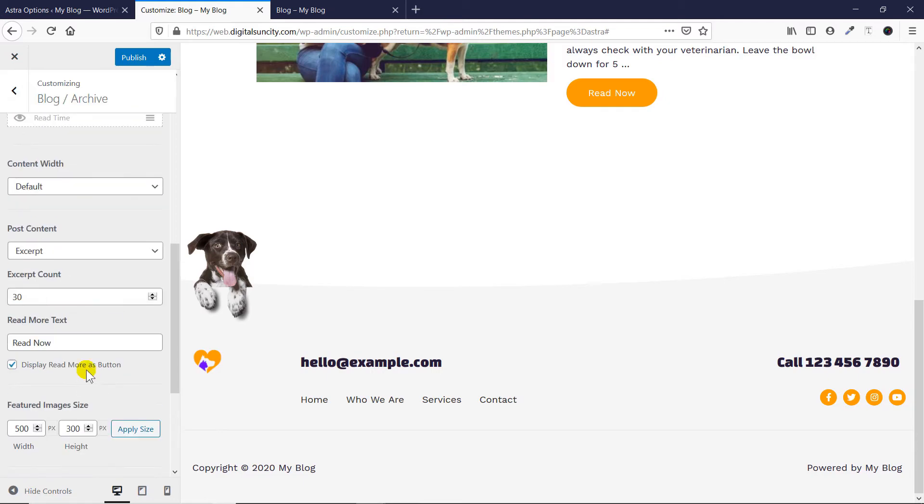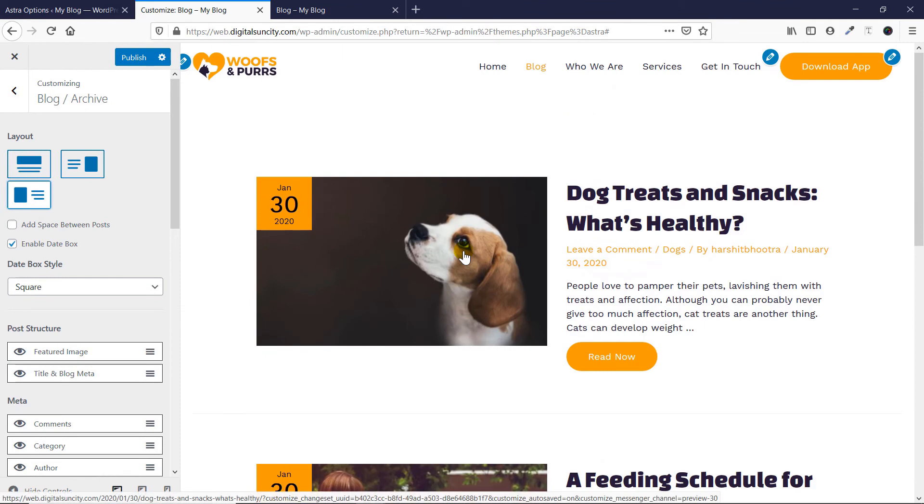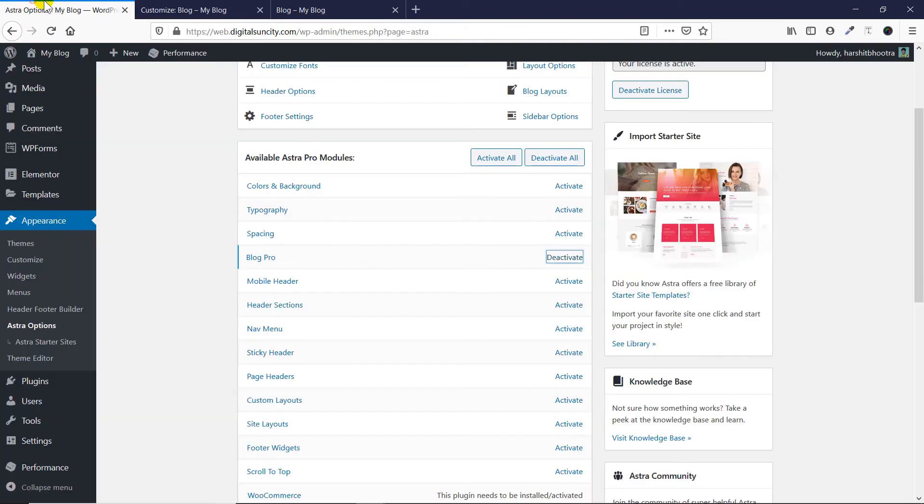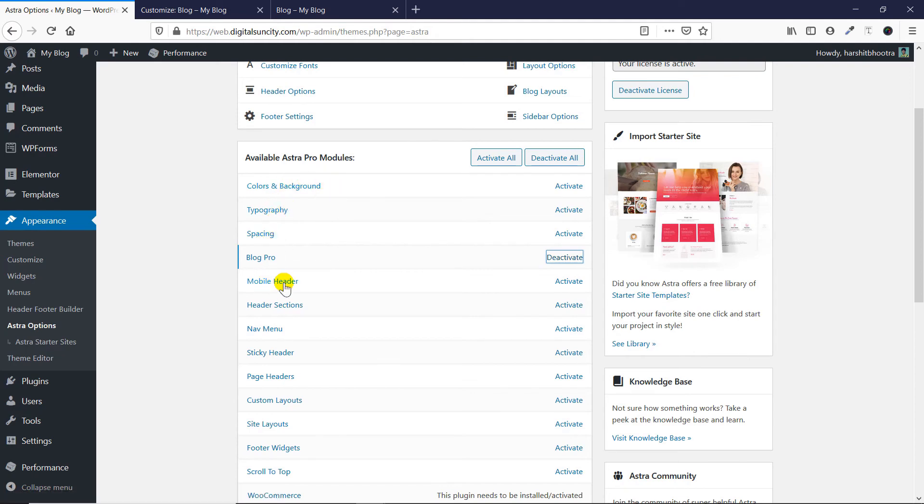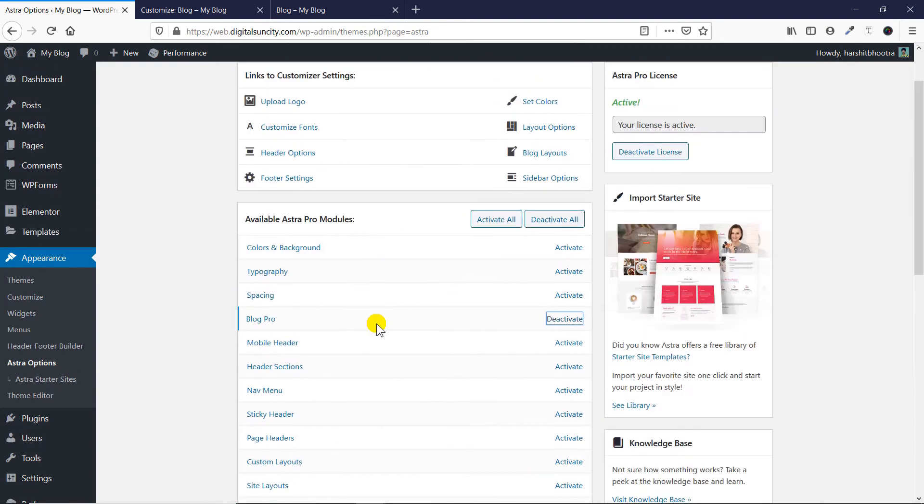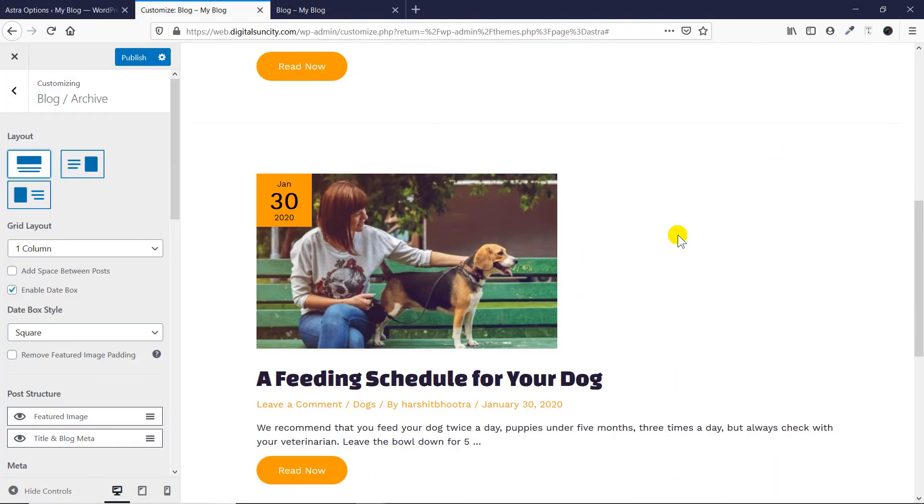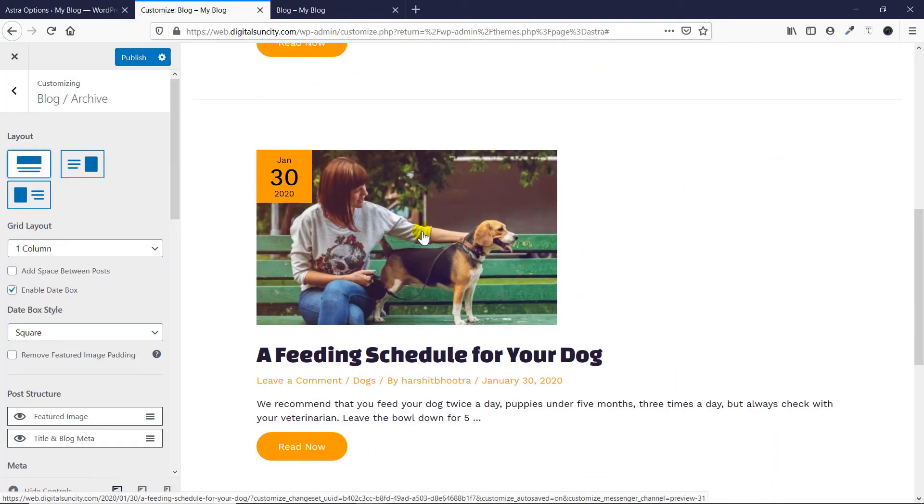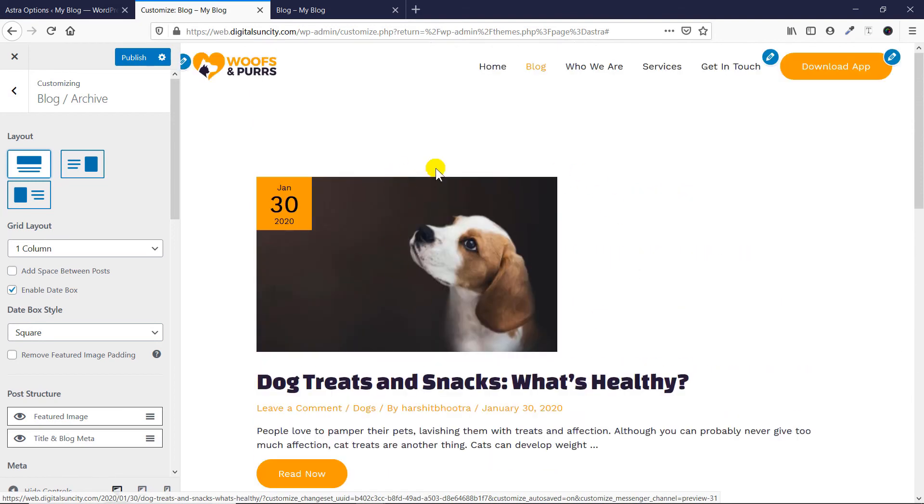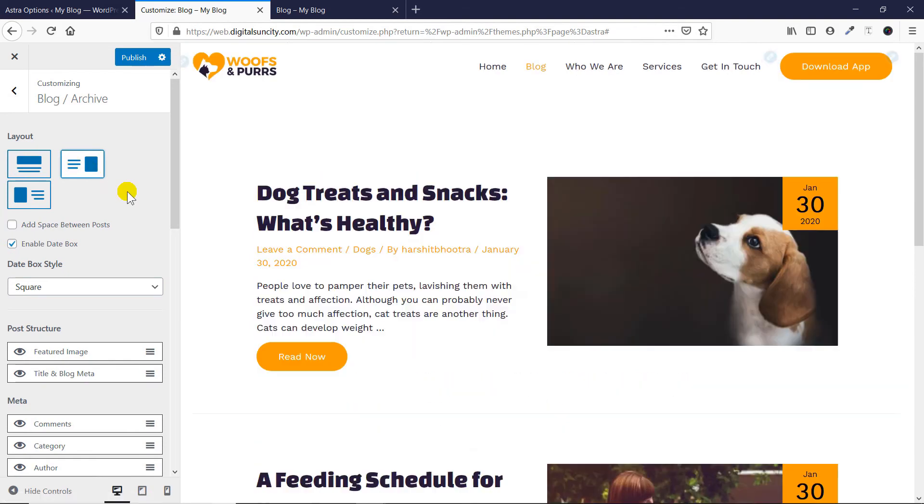So these are all the features available in the Blog Pro module of the Astra Pro theme. It's a great feature. I've used Astra Pro theme for a long time, and I definitely think you can customize it to any extent if you want. Plus, if you combine it with other options like colors and background, typography, spacing, header sections, scroll to top button—if you combine all of these options, especially spacing, colors and typography, then they'll probably make a lot of sense and will look a lot better. You can improve and customize your blog to a much better look. So that's all for this video.